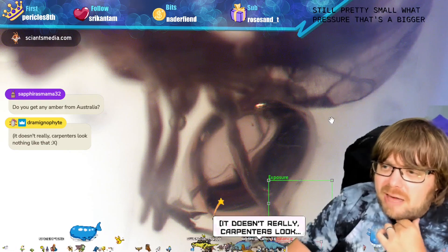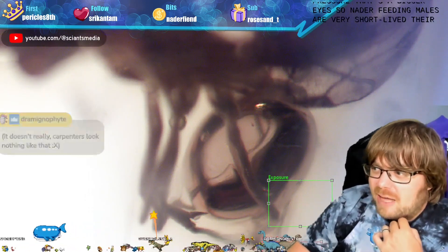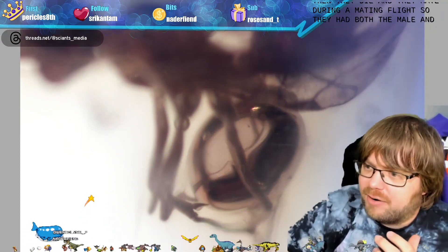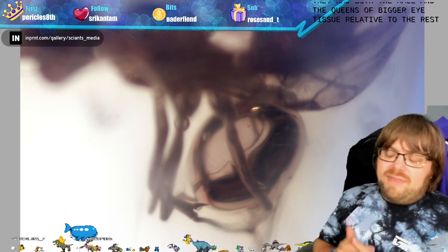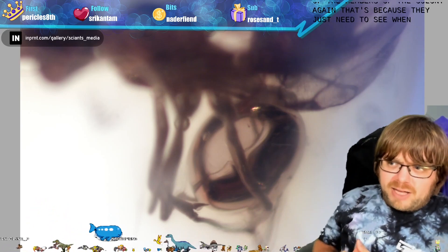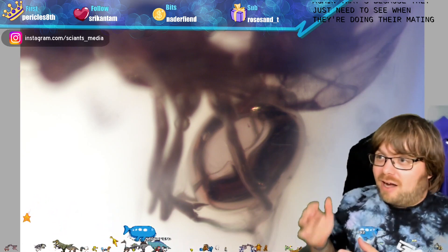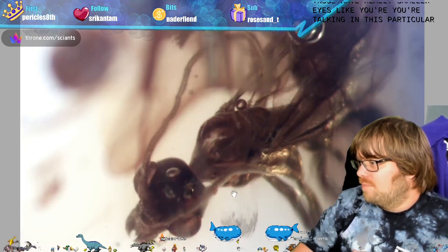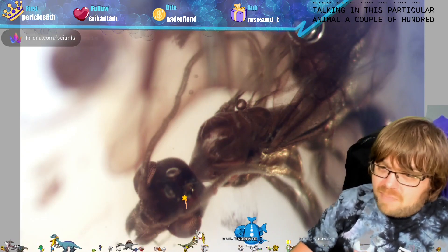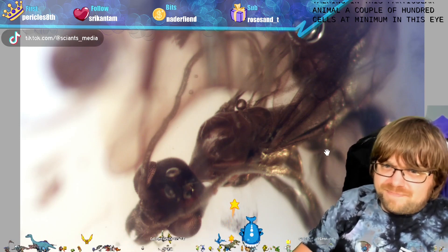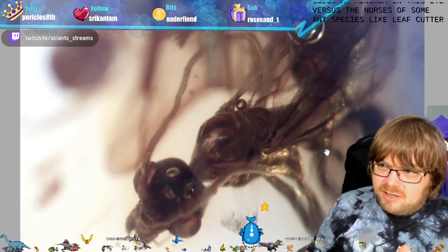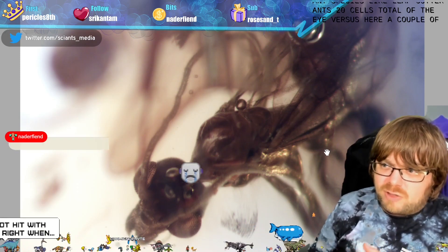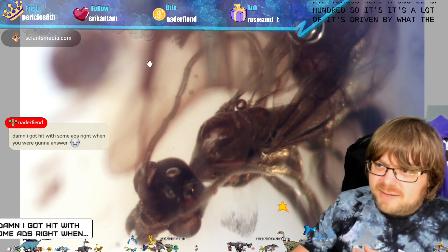If you dissect their brains, it's primarily optic tissue, and the olfactory bulb is a little bit large relative to the rest of the brain. The proportions of the internal brain anatomy are very different compared to the queen. Male ants are very short-lived - their sole function is to mate and then they die, during a mating flight. Both males and queens have bigger eye tissue relative to other colony members because they need to see during their mating flight. Workers have very different eyes - some ant species like leaf cutter ants have as few as 20 total eye cells, versus a couple of hundred cells here.